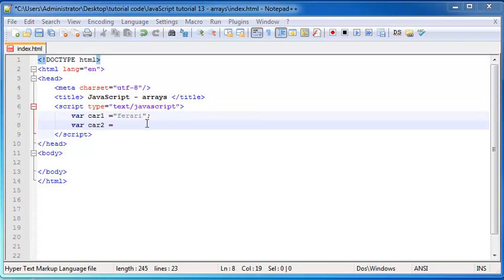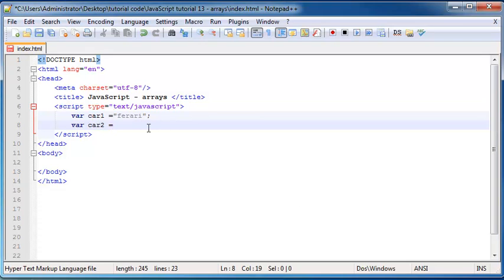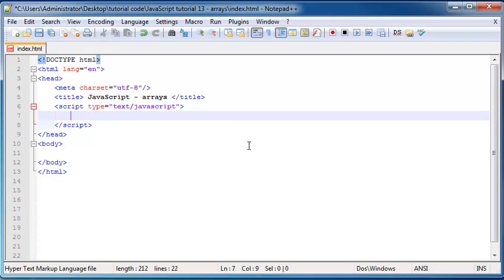So rather what we can do is we can actually use an array to store all five car names.